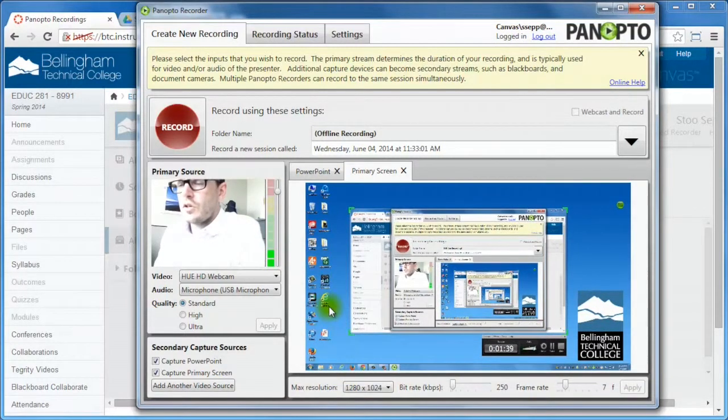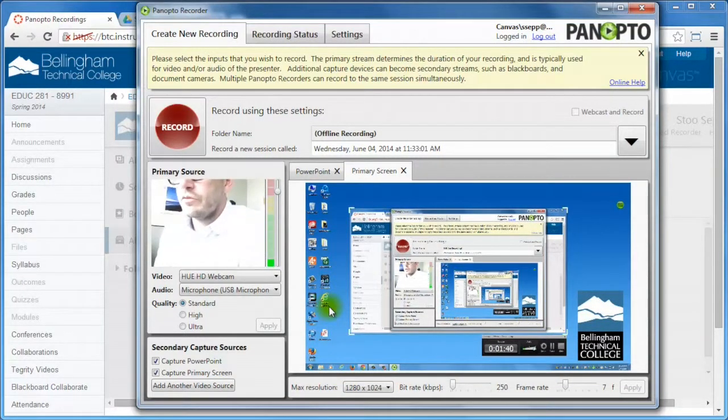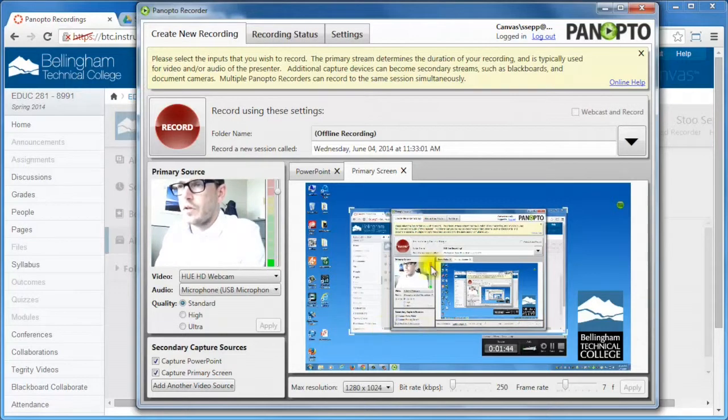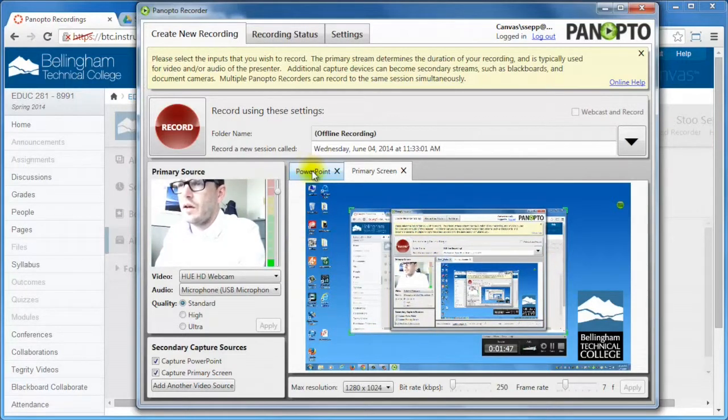When the application launches, there's a couple of default options. I've got my webcam on, of course, hello. I've got a primary screen capture that's being recorded and then I've got the option to do a PowerPoint.